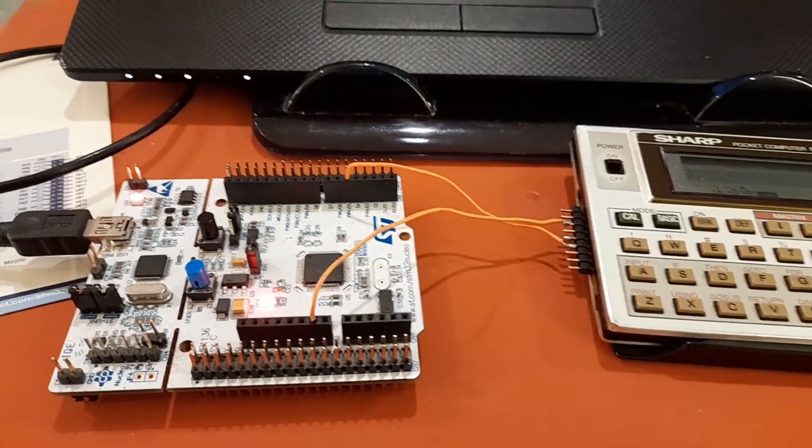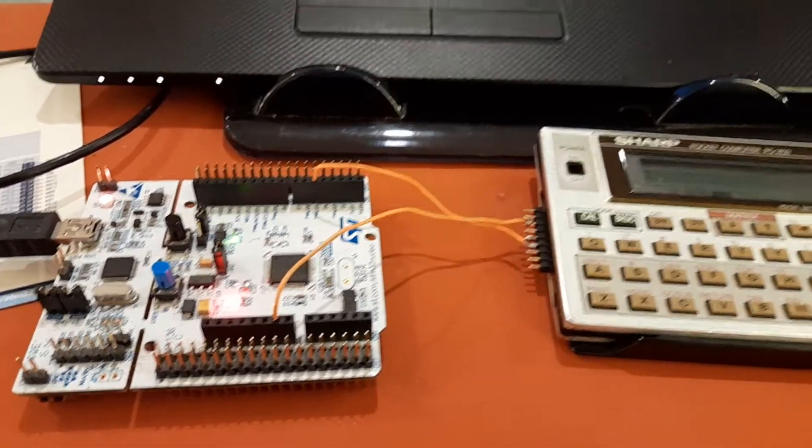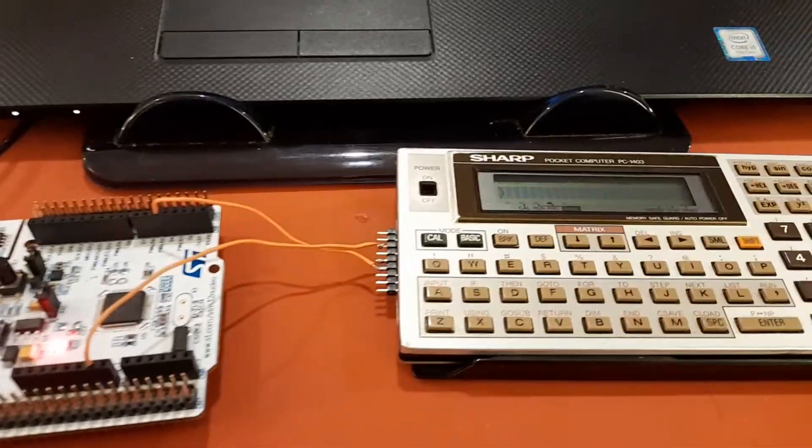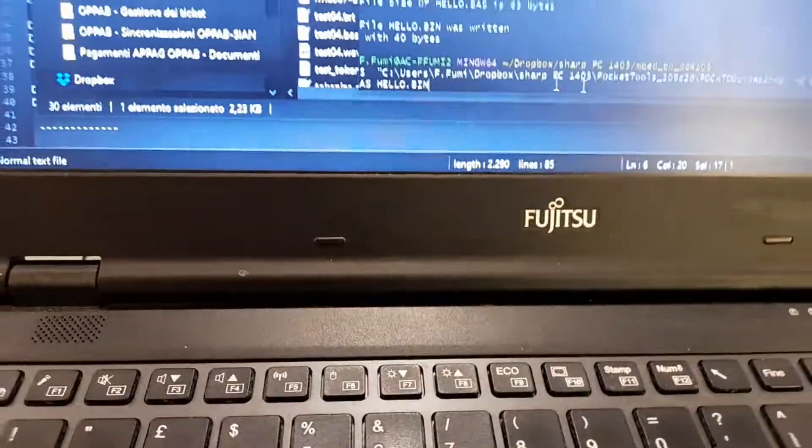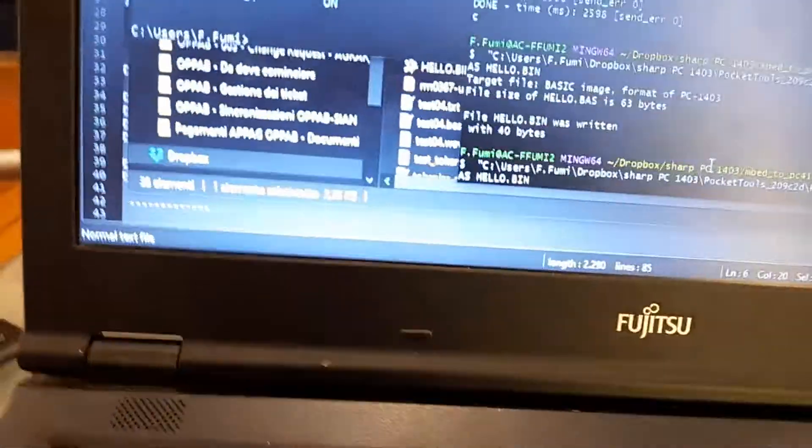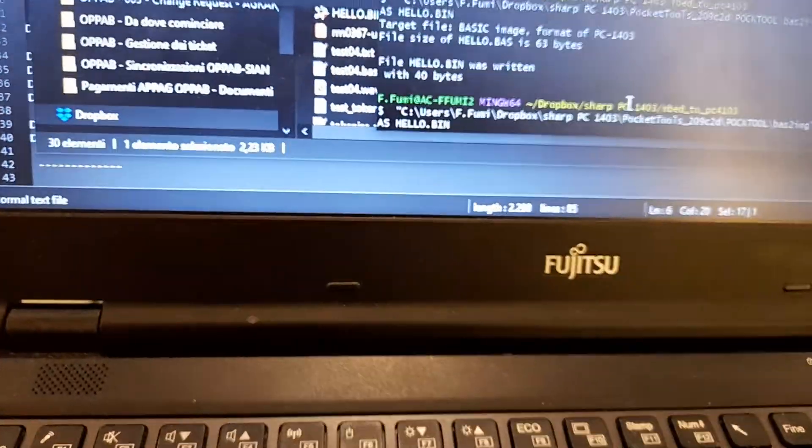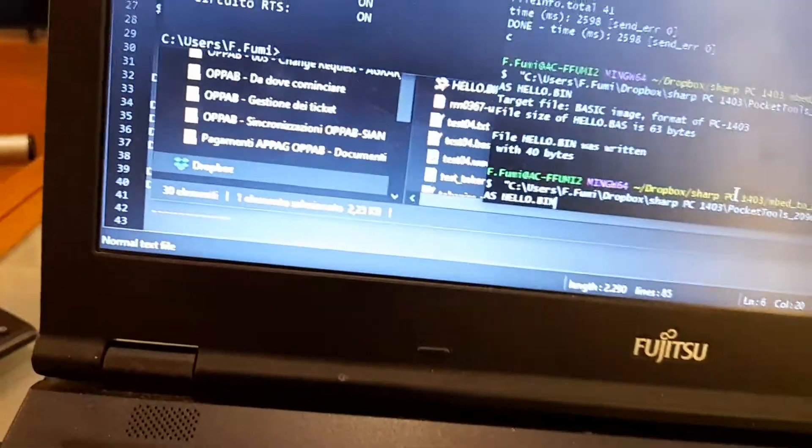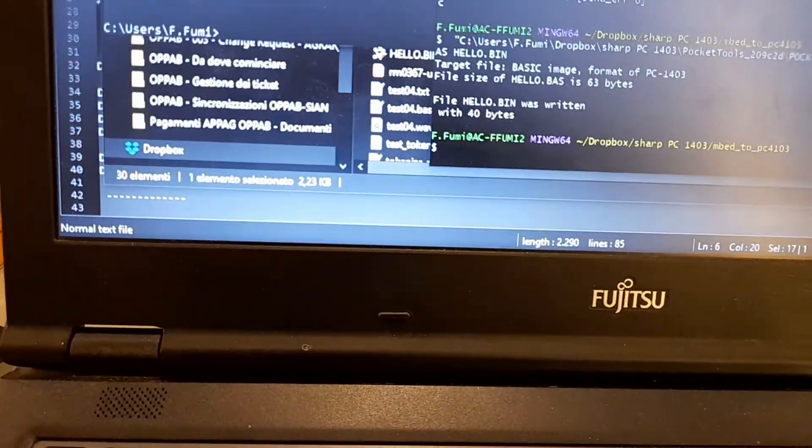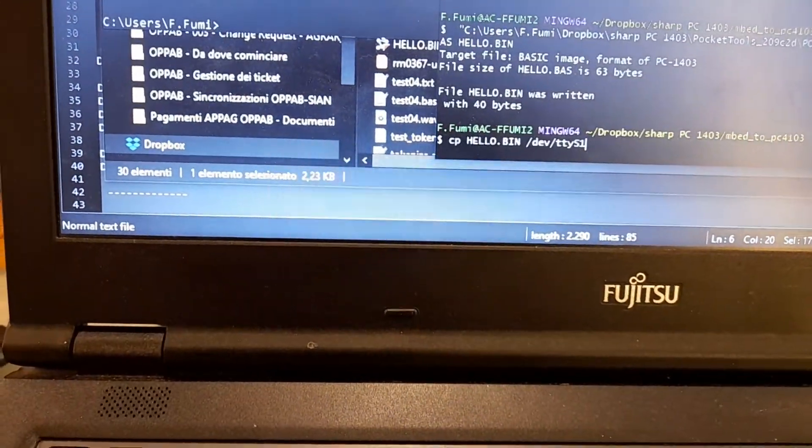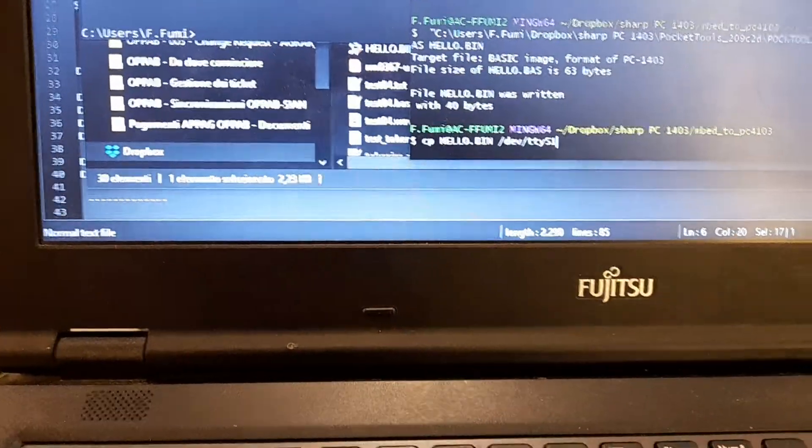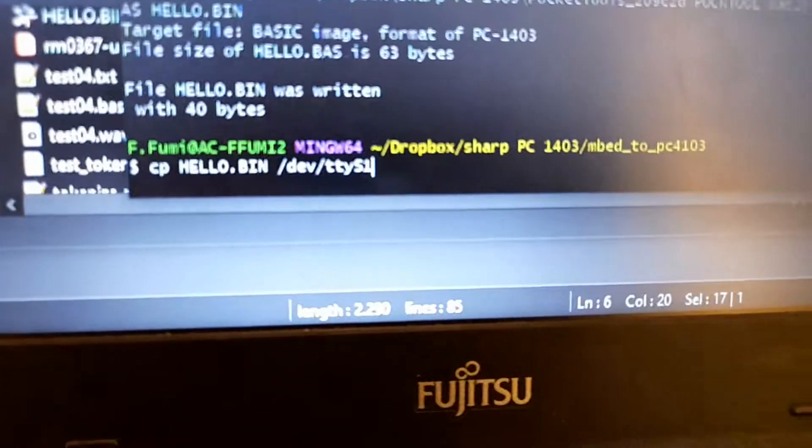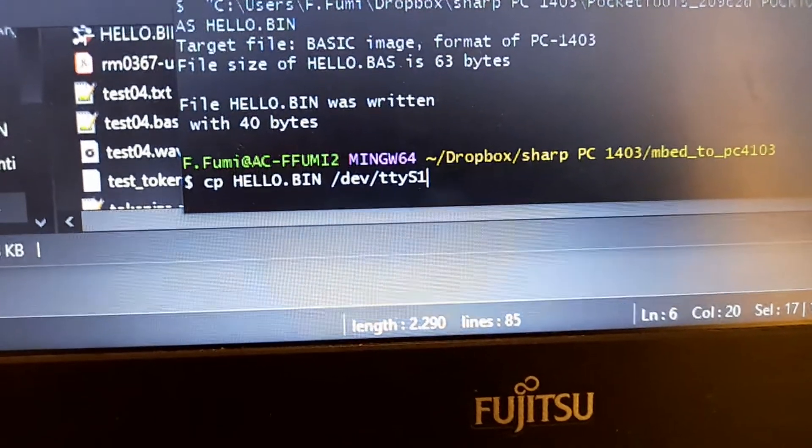Then I will send the bin file through the cp command over serial like this.